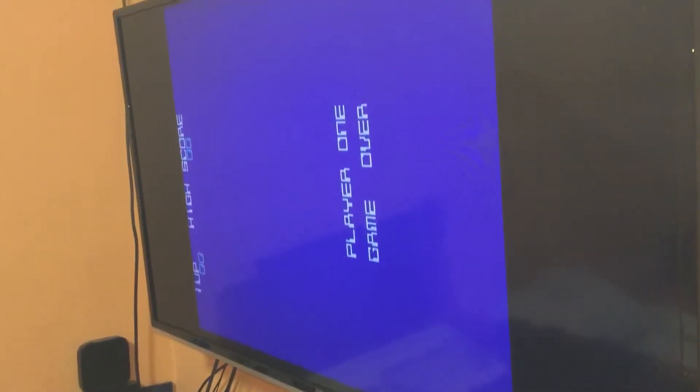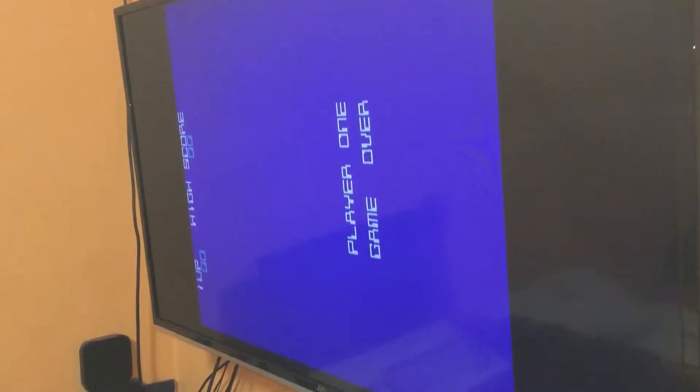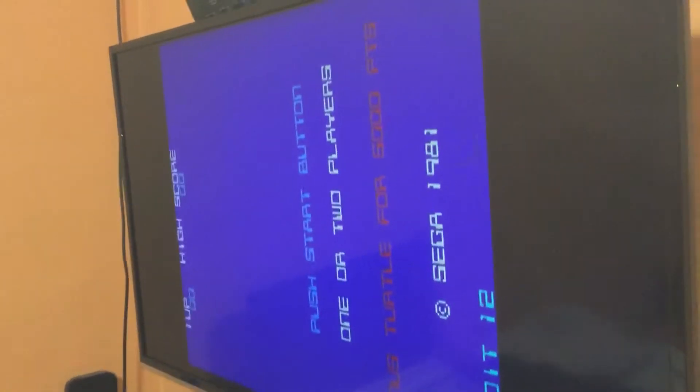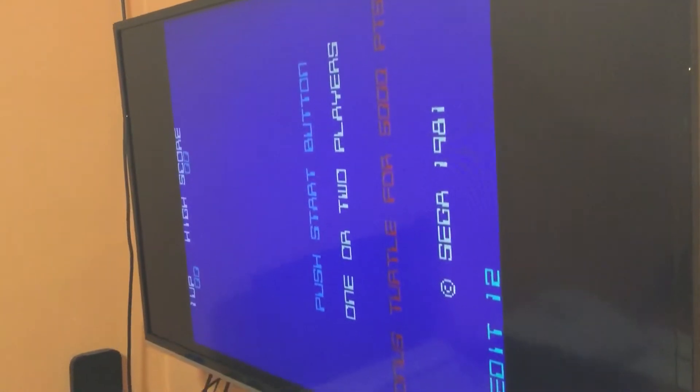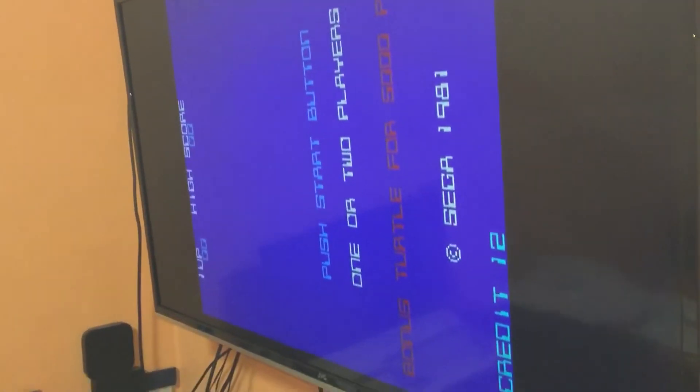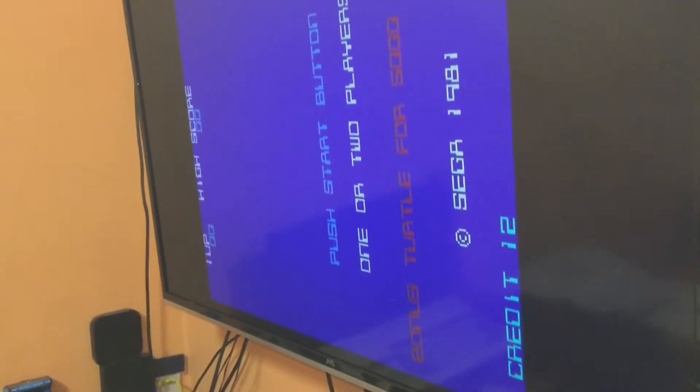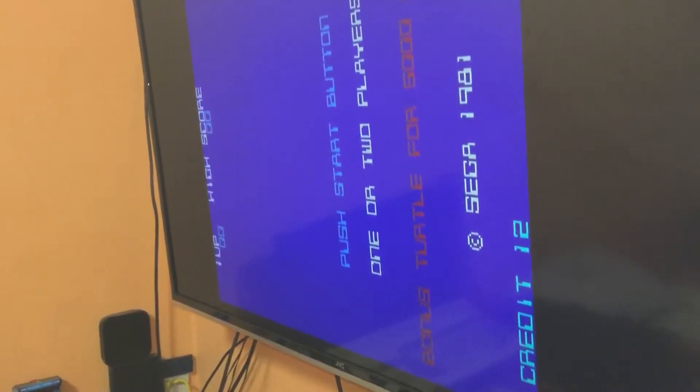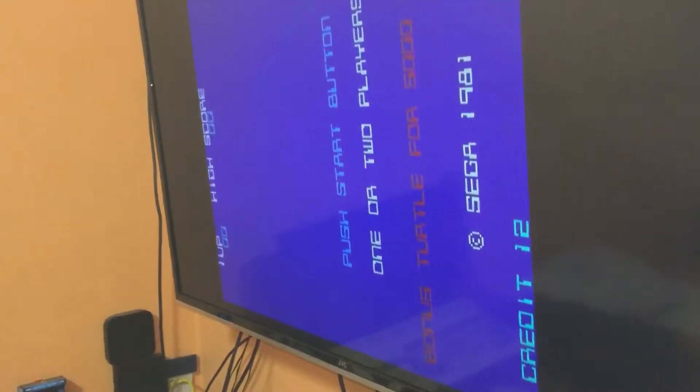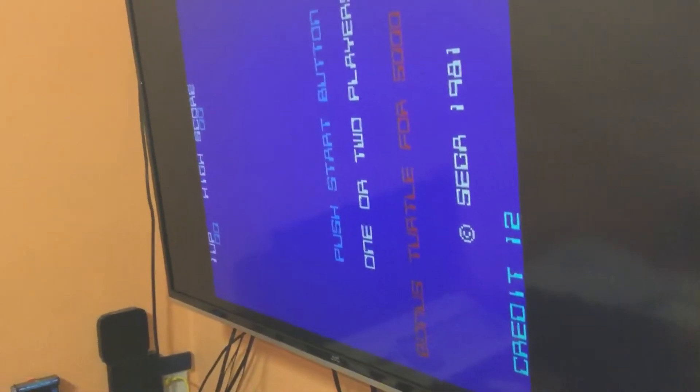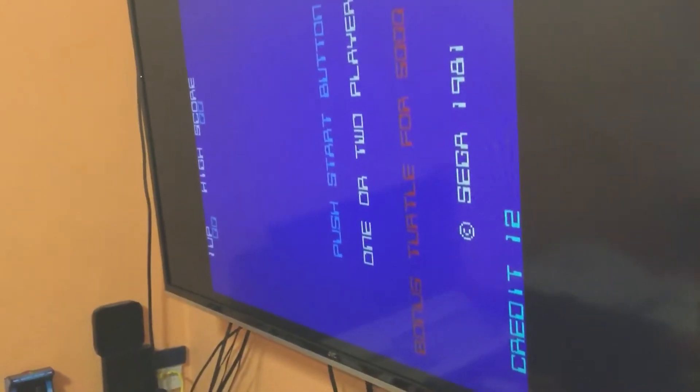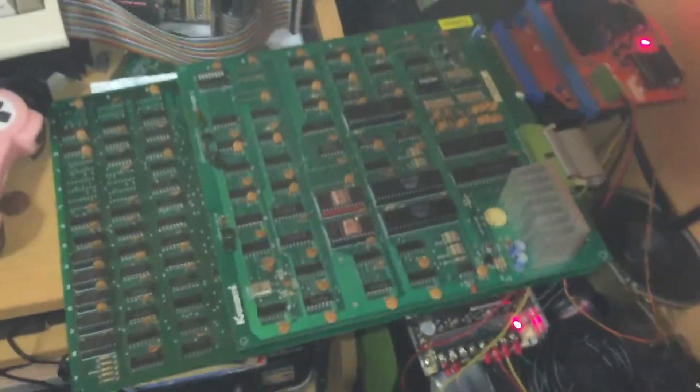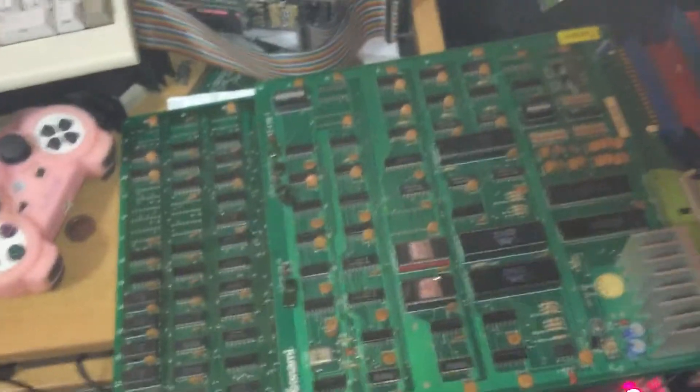There we have it. Looks really good and you can tell why it's actually made by Stern, the lettering very Sterny should I say. But yeah, there we have it. So there we go, it's the board's fixed, the board working.